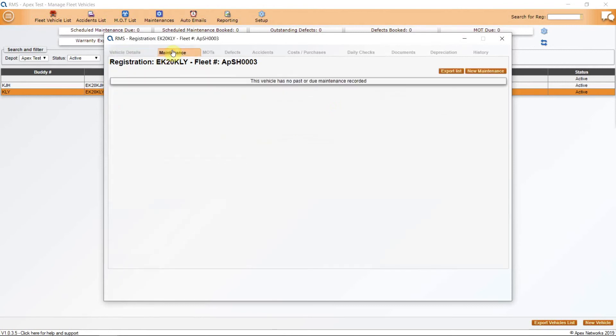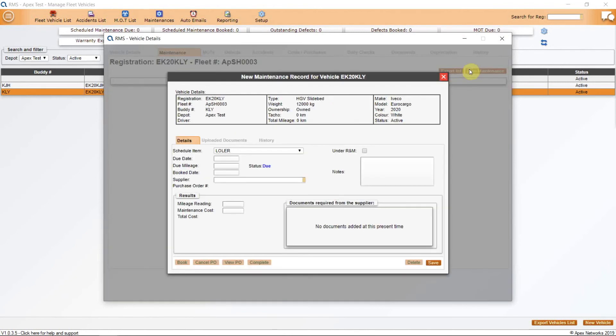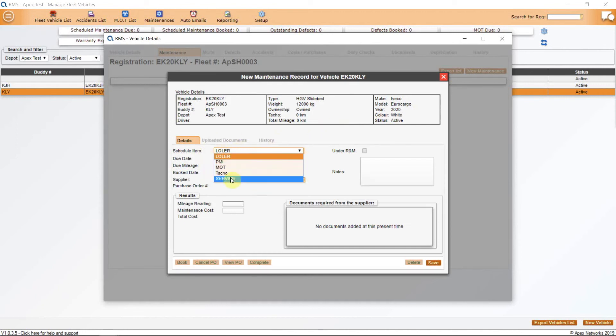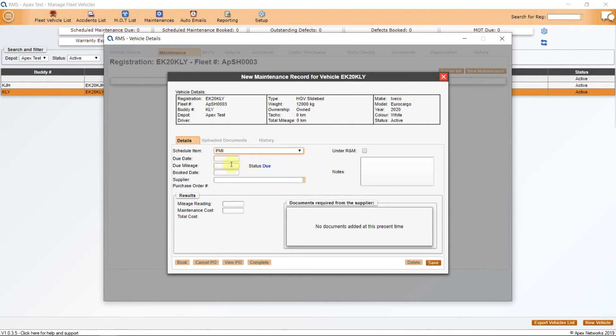Once this is done, you will need to carry out and complete a maintenance item for the system to add this onto the fleet planner. You will only be able to pick from the maintenance schedule that has been applied to this vehicle. We recommend that you process the last inspection or service or any other item retrospectively to activate and start your fleet planner.